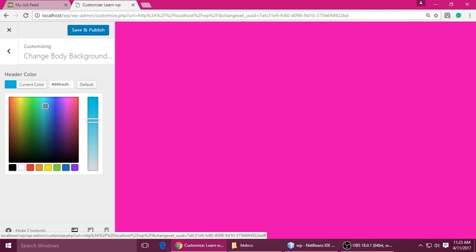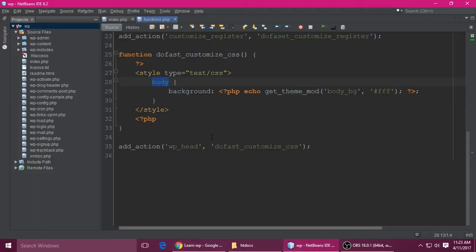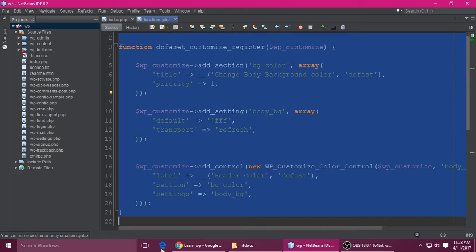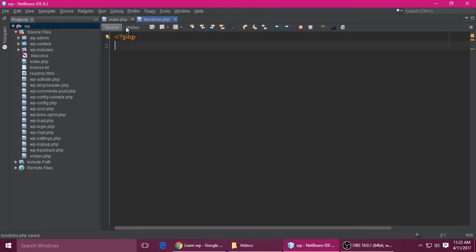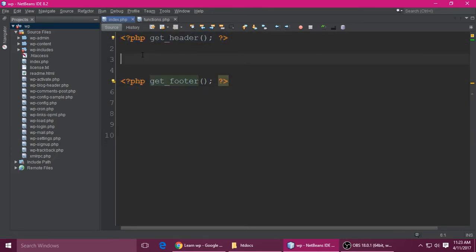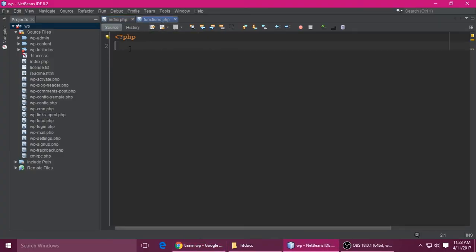Let's go into the code. Save and publish, then close it. We need to implement this in our project. This is the functions.php in my theme folder, and this is the index.php with the header file and footer file. If you don't know what the header and footer are, check out my previous videos. Right now it's blank.